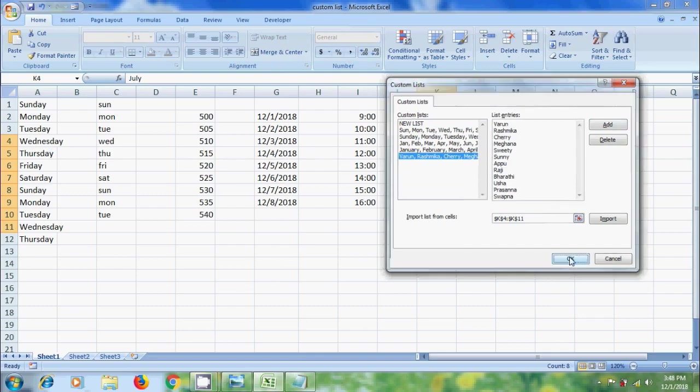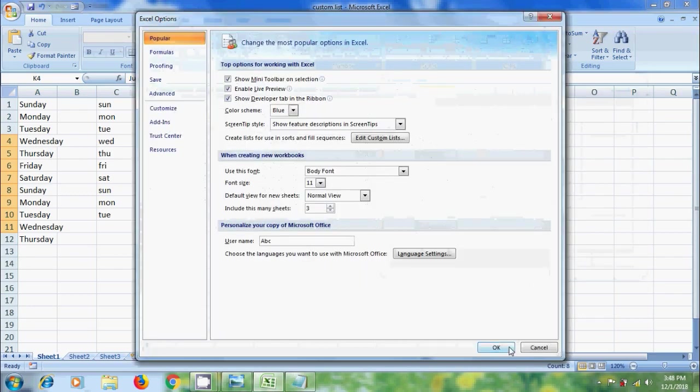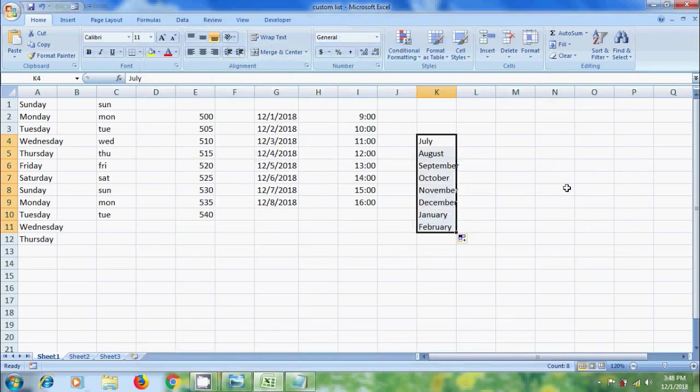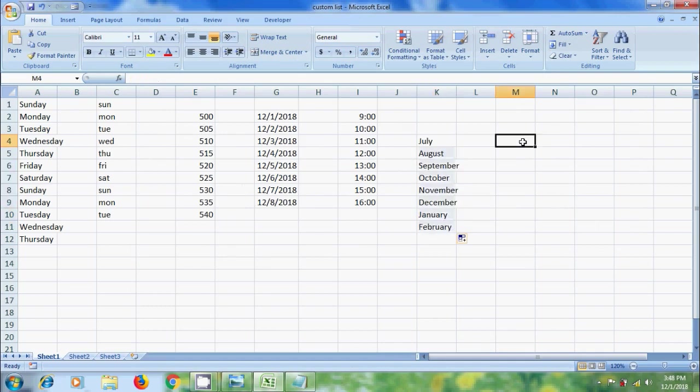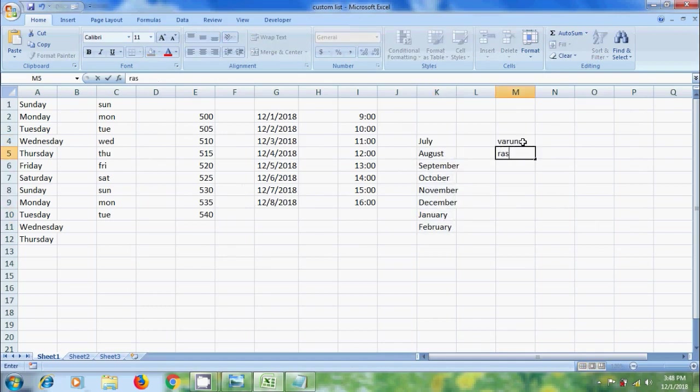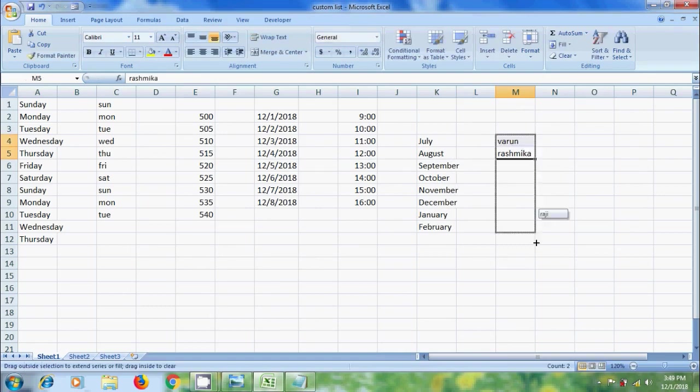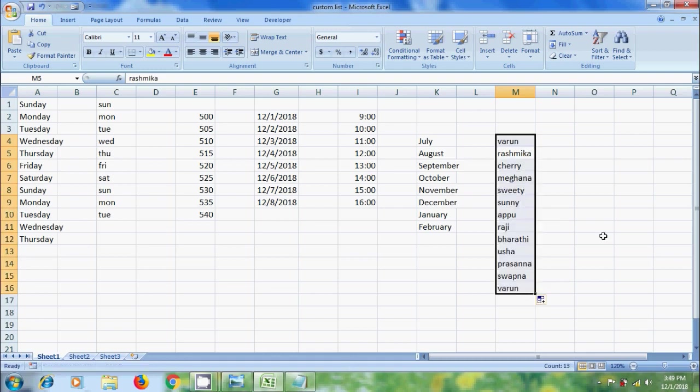In Excel Options, click OK. After this, let's type any two values. Click and drag from the lower right corner of the cell. We will get our custom list. We can also type the values from the middle.